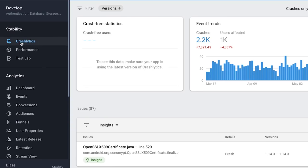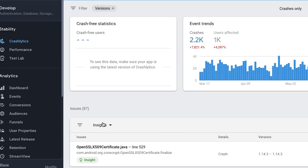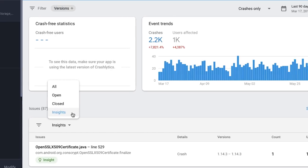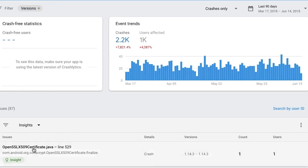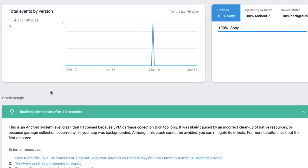One of the features within Firebase Crashlytics is Crash Insights, which provides ways to solve common crashes. We provide additional insight into what could be causing the crash in the first place. You can find Crashlytics in the Firebase console now, along with the original Fabric console.